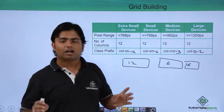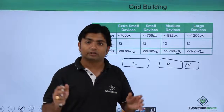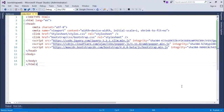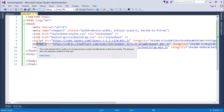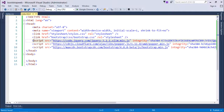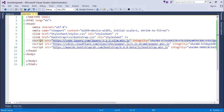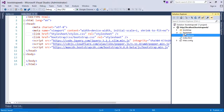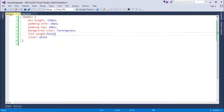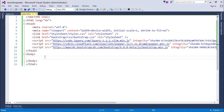Let's start working with the grid system practically and see how the same page can have different layouts for different screen sizes. Before getting started, let me mention the changes I've made: I've moved all script tags to the head section, and I've added a custom stylesheet called styles.css with some attributes for customizing div tags.